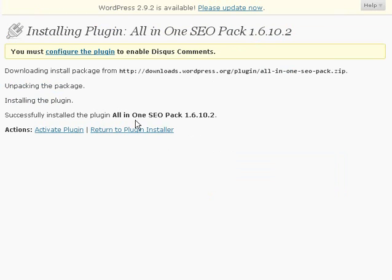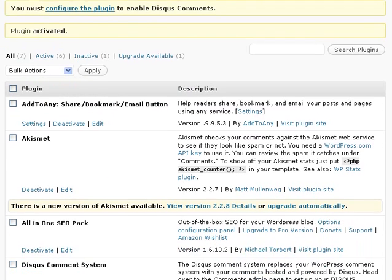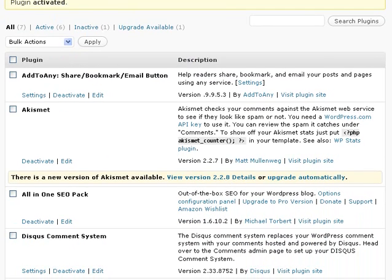Then you want to activate the plugin, and you'll see that here it's activated.